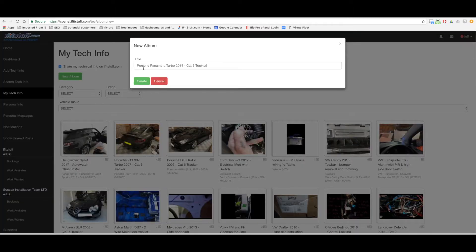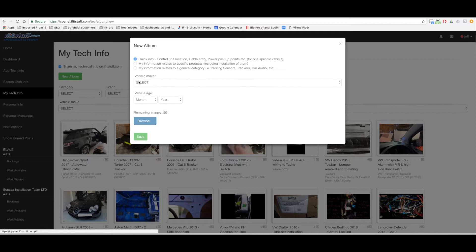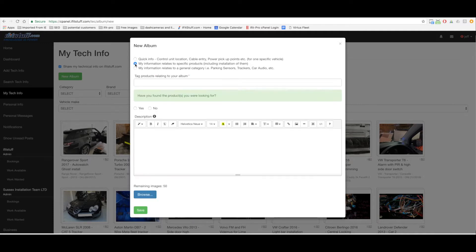Create. There's a couple of questions here. It's gonna be one of these two. So this relates to specific products including installation of them. It relates to a specific product and it's a Smart Track Protector Pro.